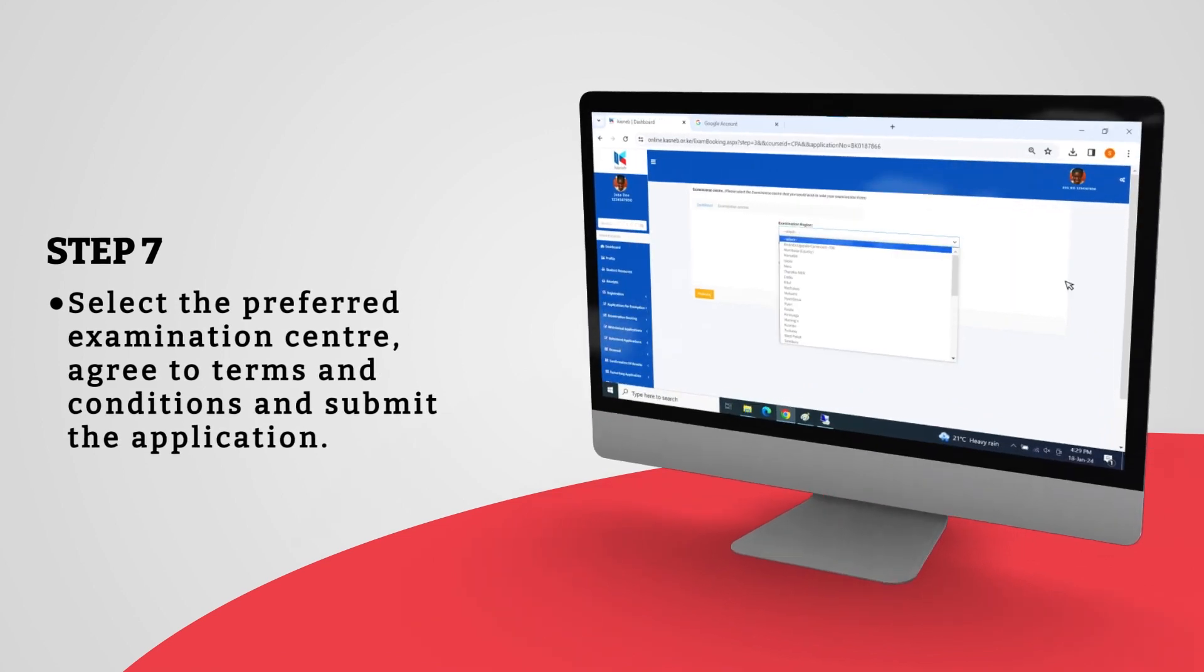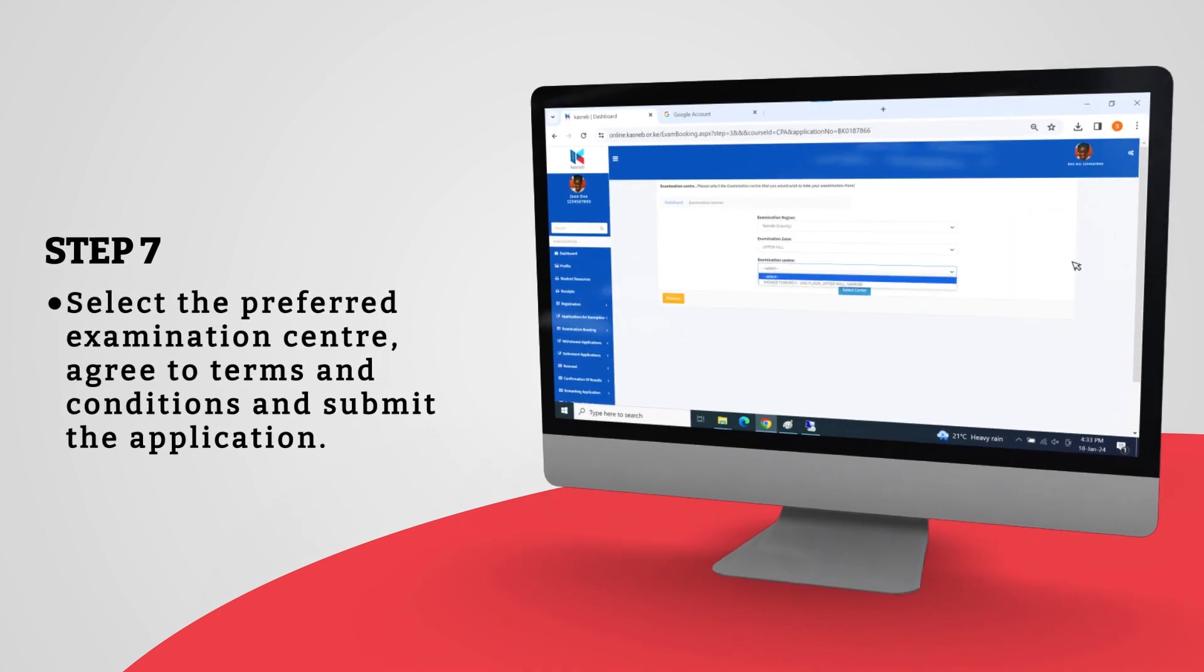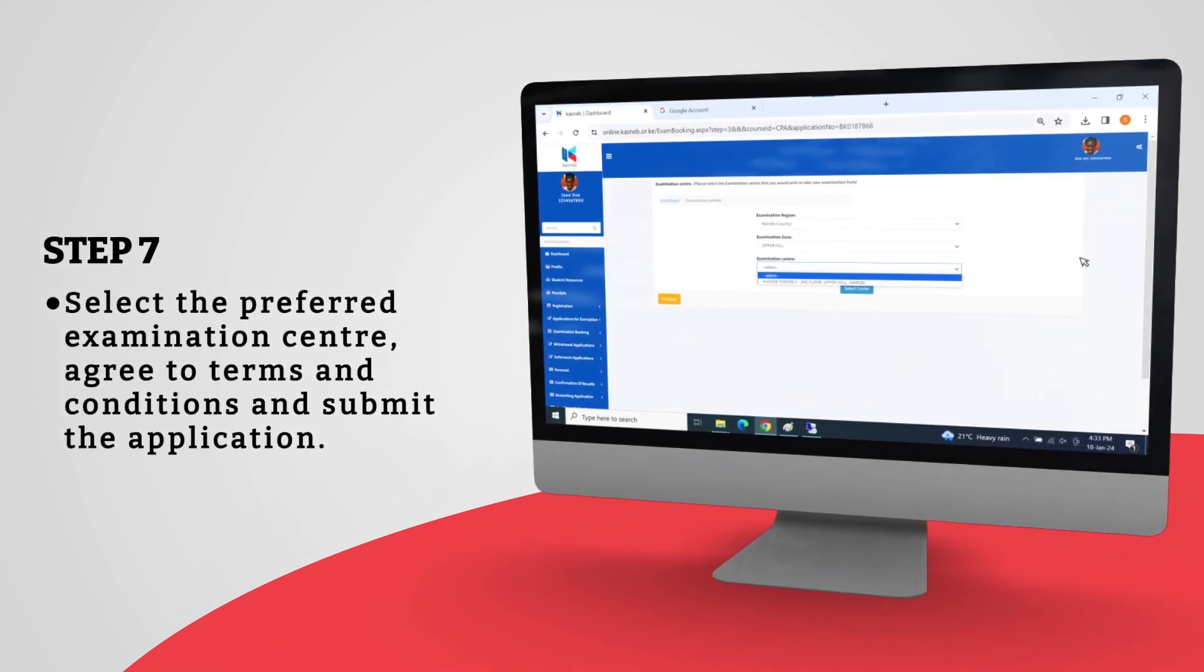Select the preferred examination center, agree to terms and conditions, and submit the application.